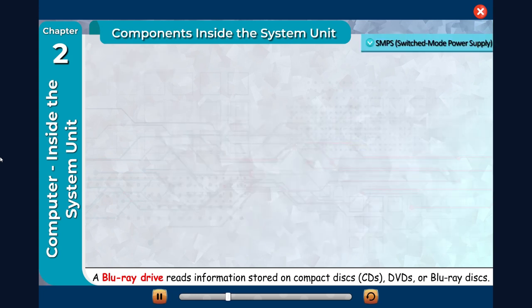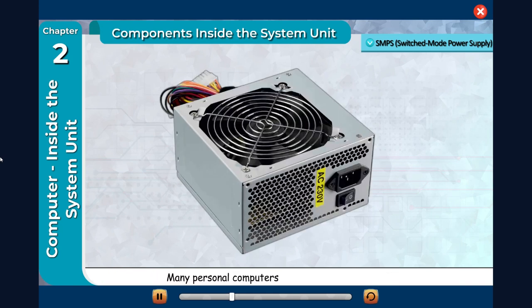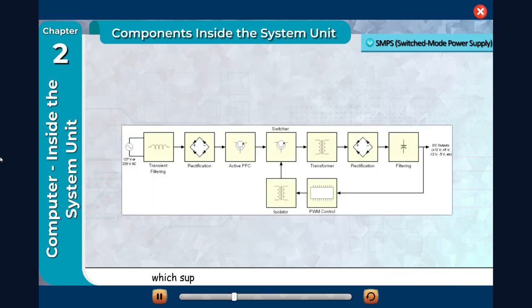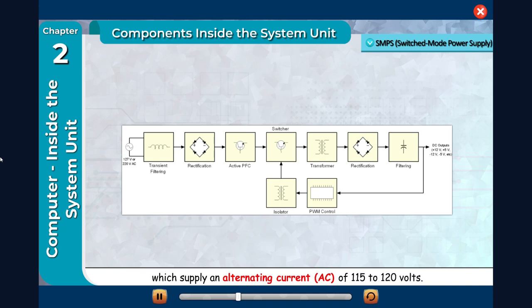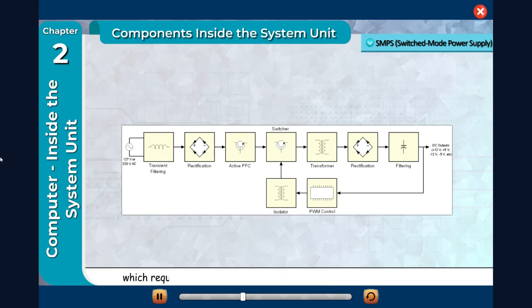SMPS (Switched Mode Power Supply): Many personal computers plug in standard wall outlets which supply an alternating current (AC) of 115 to 120 volts. This type of power is unsuitable for use with a computer, which requires a direct current (DC) ranging from 5 to more than 15 volts.